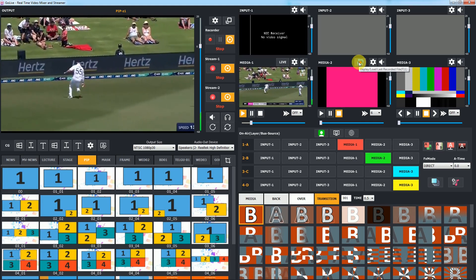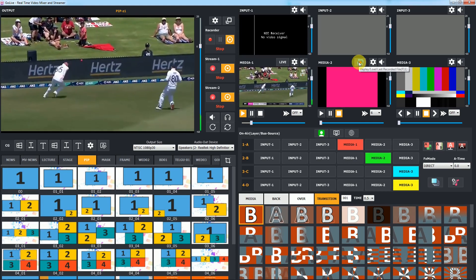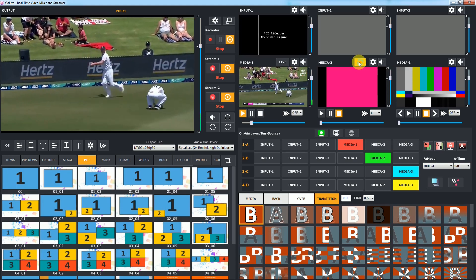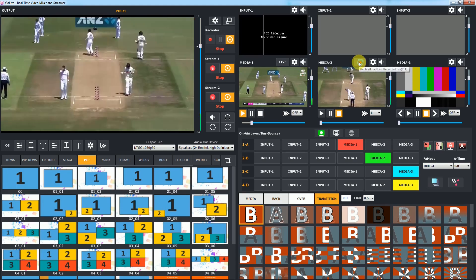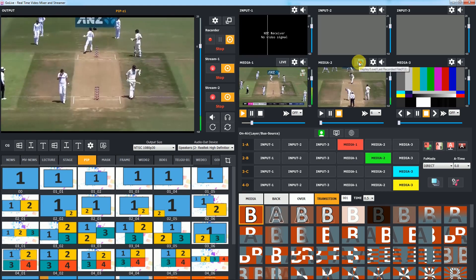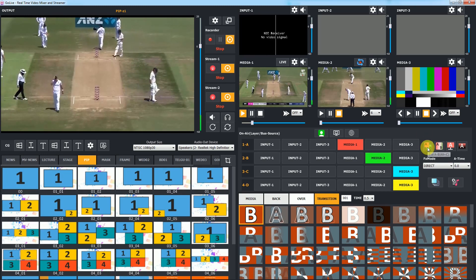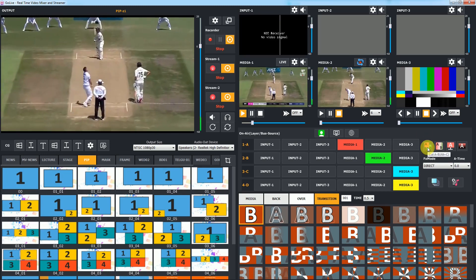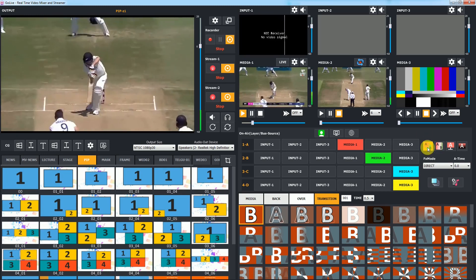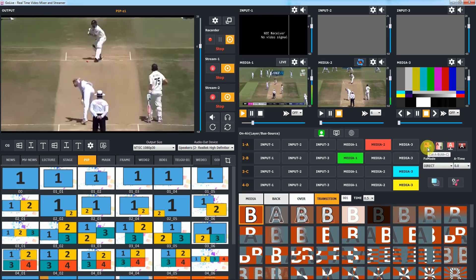Let's load the last ball recording. Click on replay load. Now the file is loaded. To show media 2 replay on output, just click on cut button or use Alt+C shortcut.